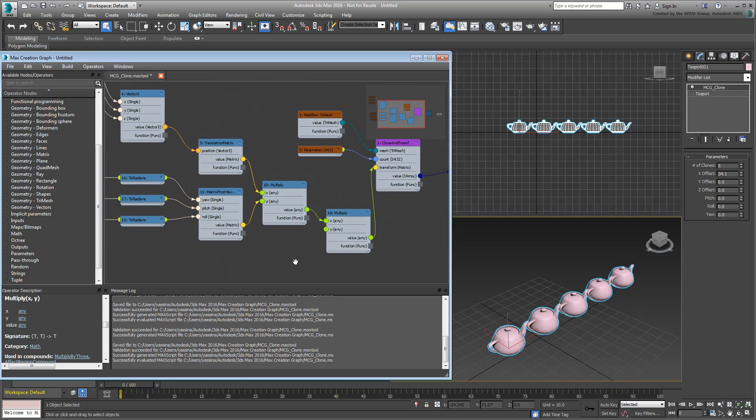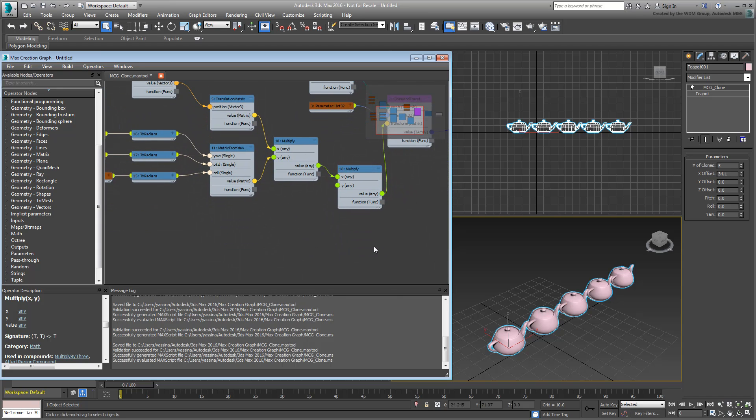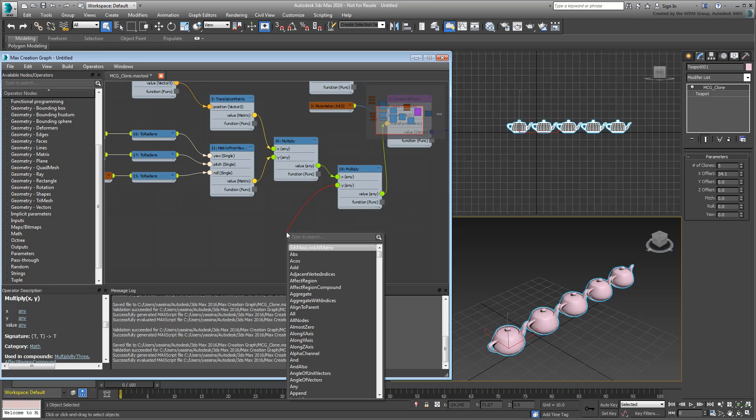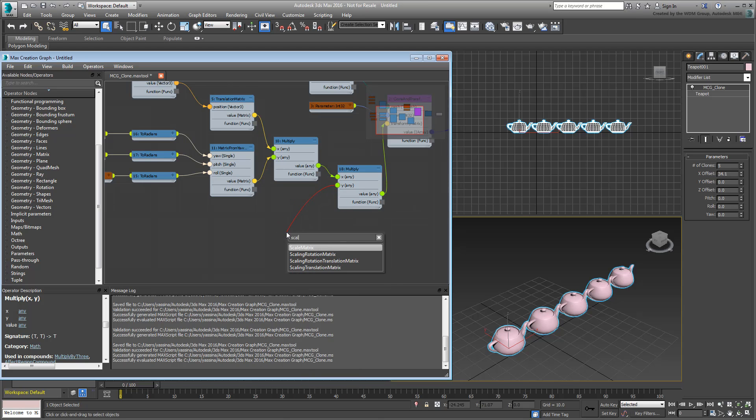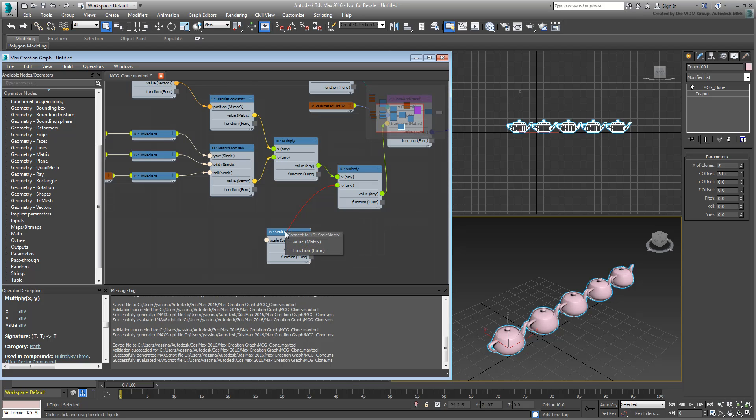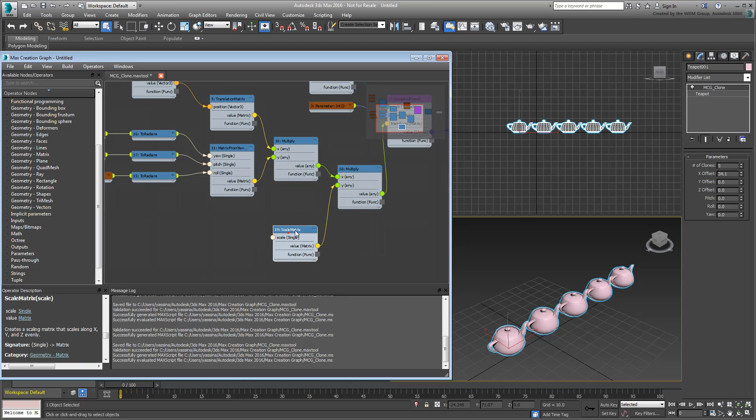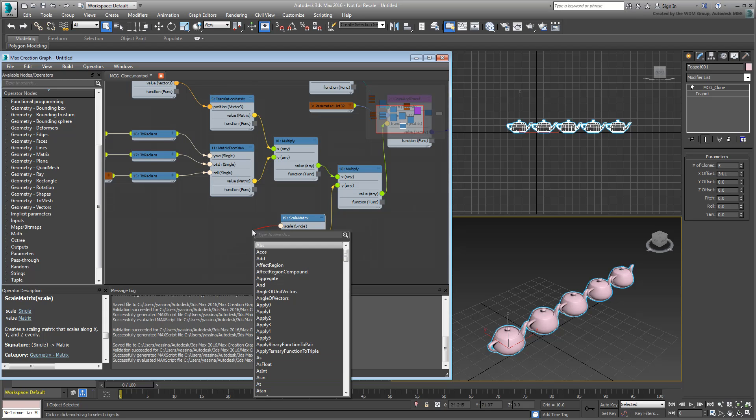Drag out the Y input and search for a Scale operator that you can use. Scale matrix sounds about right. Go ahead and connect its value output. Add a Parameter Single operator to it.